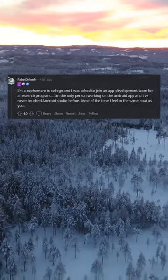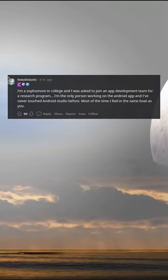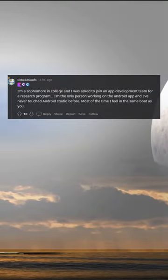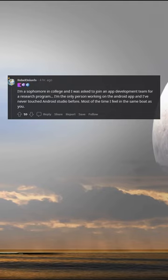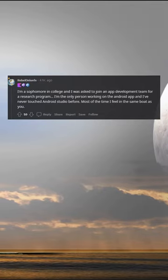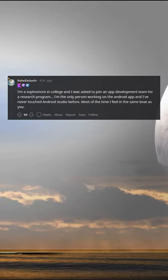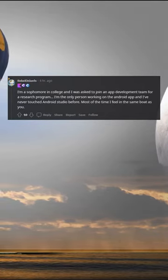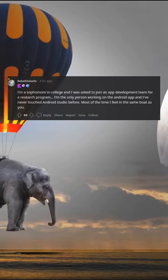I'm a sophomore in college and I was asked to join an app development team for a research program. I'm the only person working on the Android app and I've never touched Android Studio before. Most of the time I feel in the same boat as you.